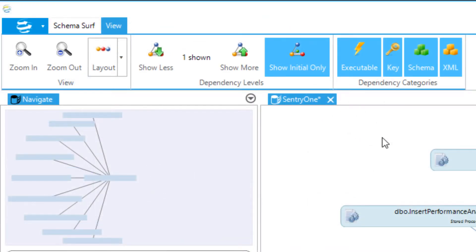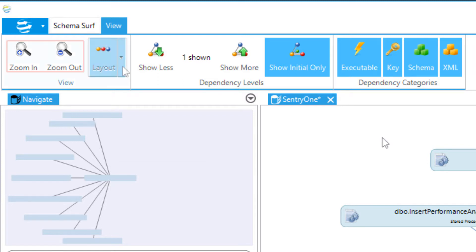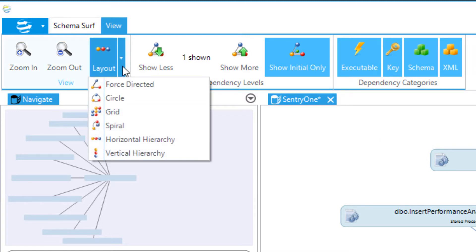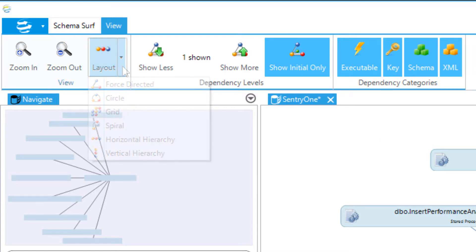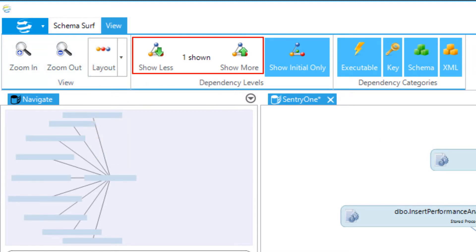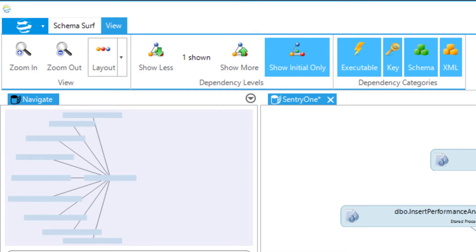The toolbar under the View tab provides several more options for viewing the SchemaSurf diagram. Among these options are the ability to zoom in and out, change the layout of the diagram, choose how many levels of dependencies to display, provide the ability to show the indirect dependency route of an object or not, and finally, filter the diagram by dependency type such as executable, key, schema, or XML.